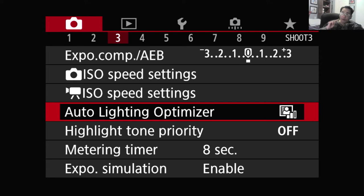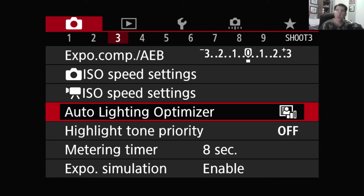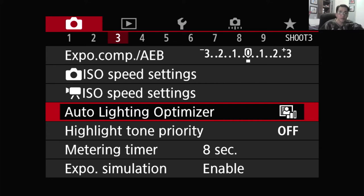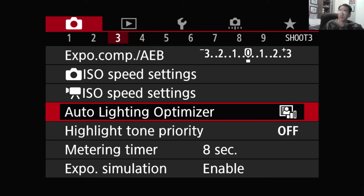The Highlight Tone Priority is a very similar filter, except that as the name suggests, it favors the highlight. So usually, if the highlight is too high, it will decrease the highlight. Essentially, these two work the same — as a matter of fact, they are mutually exclusive. You can only turn one of them on at a time and not both at the same time.